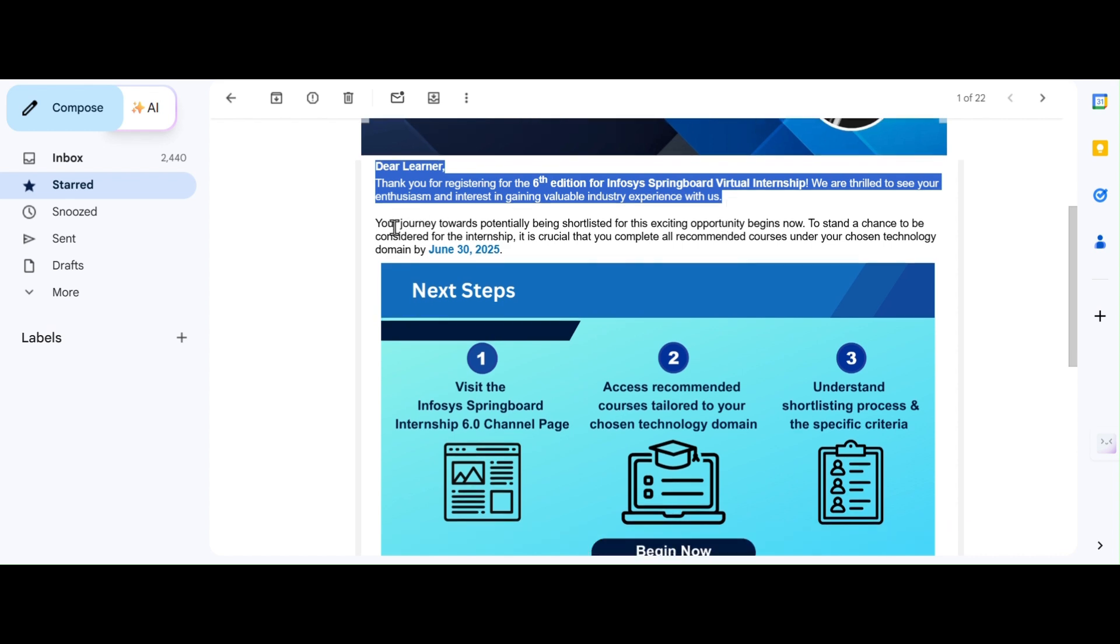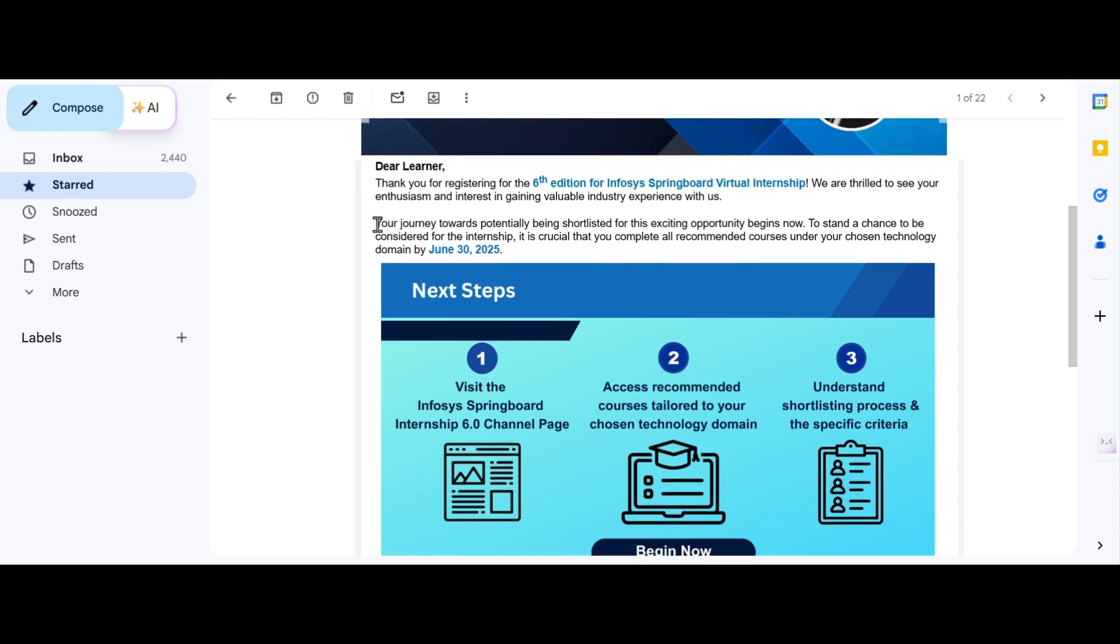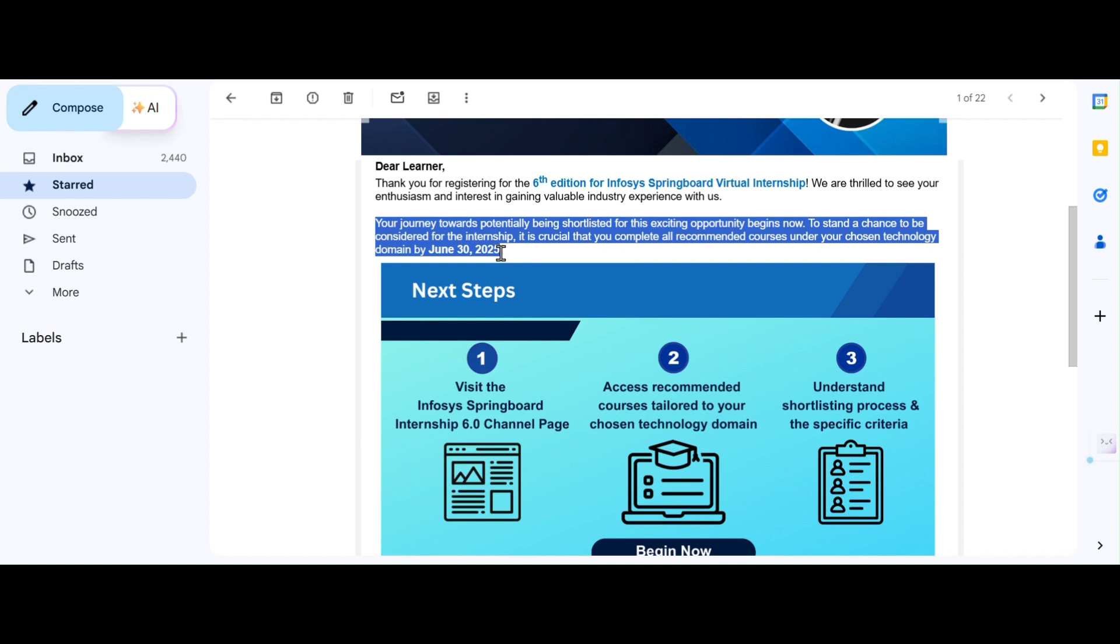But in the second paragraph, what they gave is very important for us. Here, they clearly mentioned the date. To stand a chance to be considered for the internship, it is a crucial step to complete all your recommended courses under your chosen technology domain by June 30th, 2025. How to complete all these courses or certifications before June 30th? Let us discuss later part of this video. Make sure that you are seeing until the end.